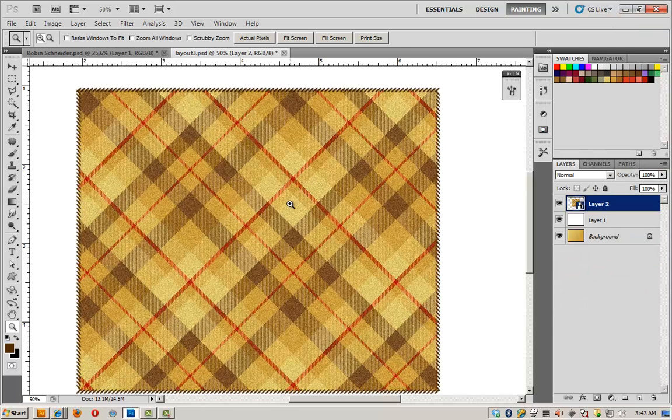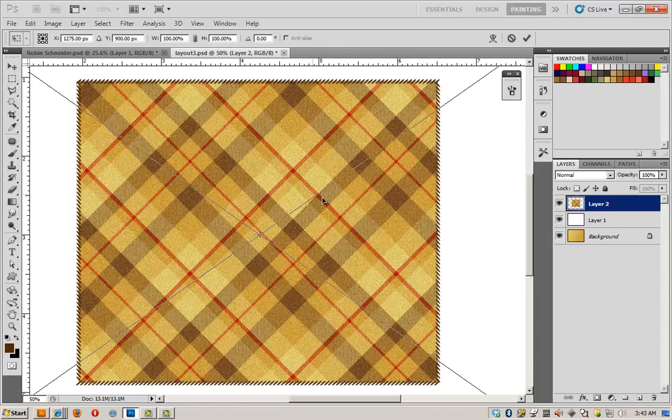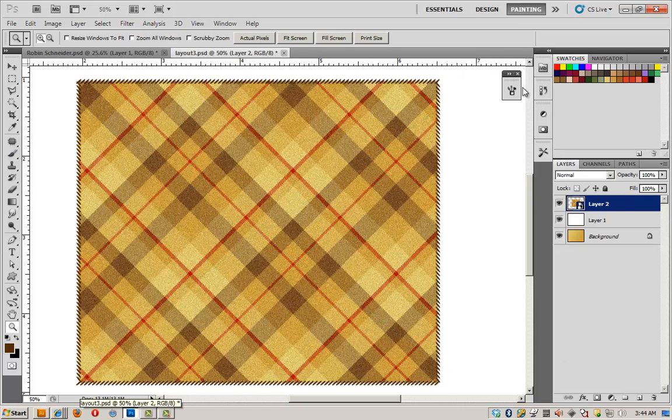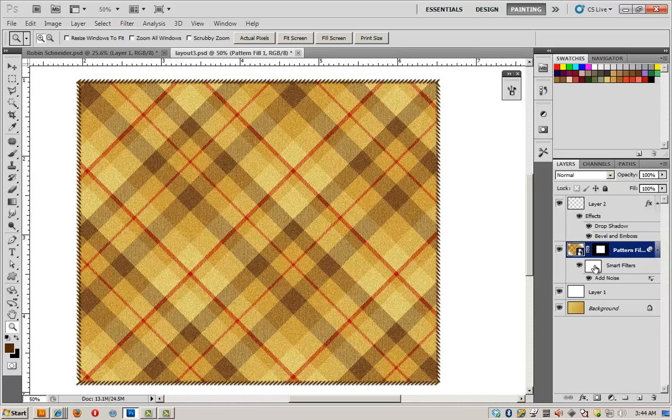So to warp it, transform, control T or command T on a Mac. And I have a problem. See how big this area is? That's not really working for me. And the reason that happened, I'm going to undo, control alt Z to undo again, is because of this layer mask here with the smart filter. I'm going to go ahead and drag it into the trash can.